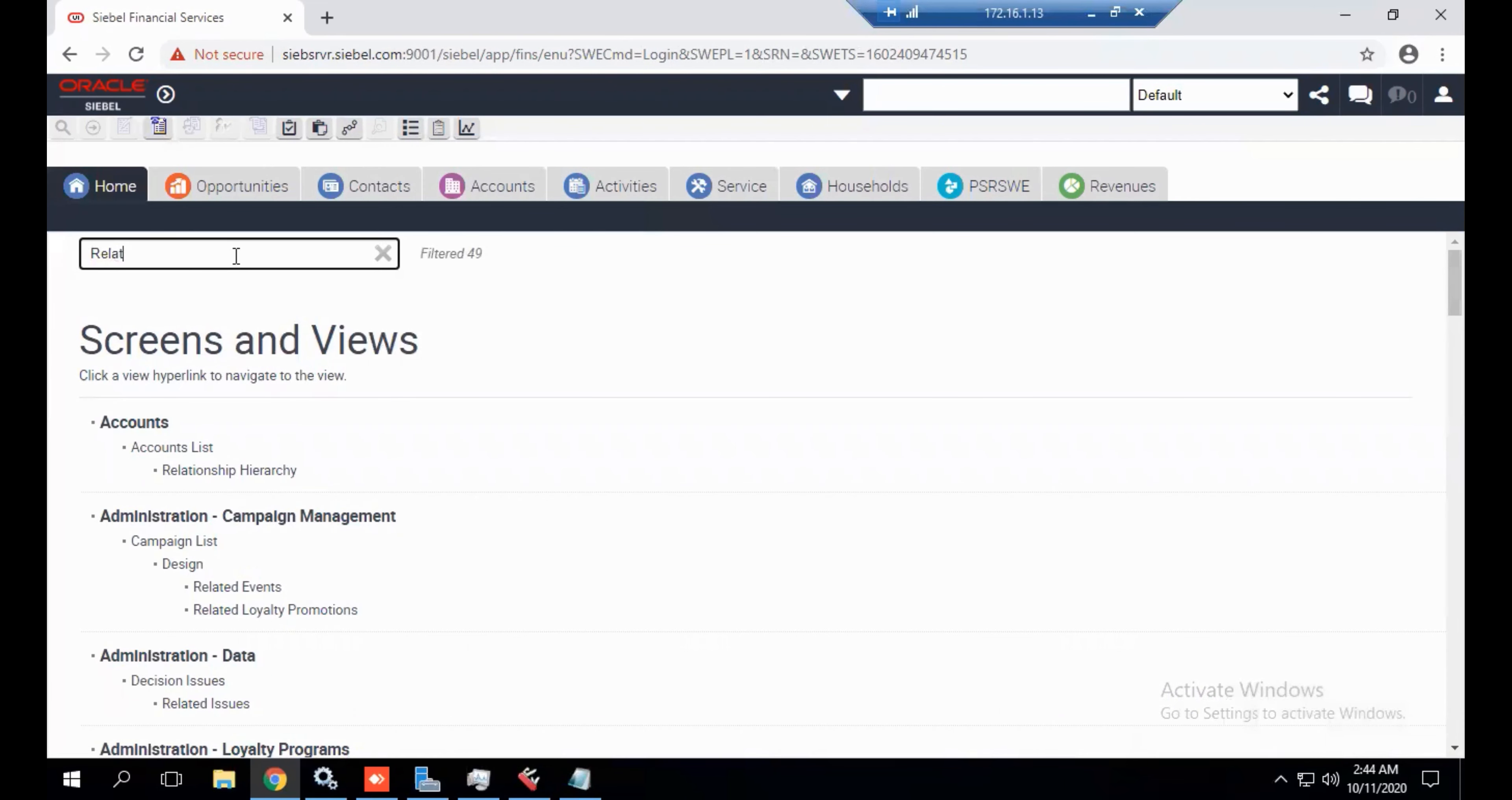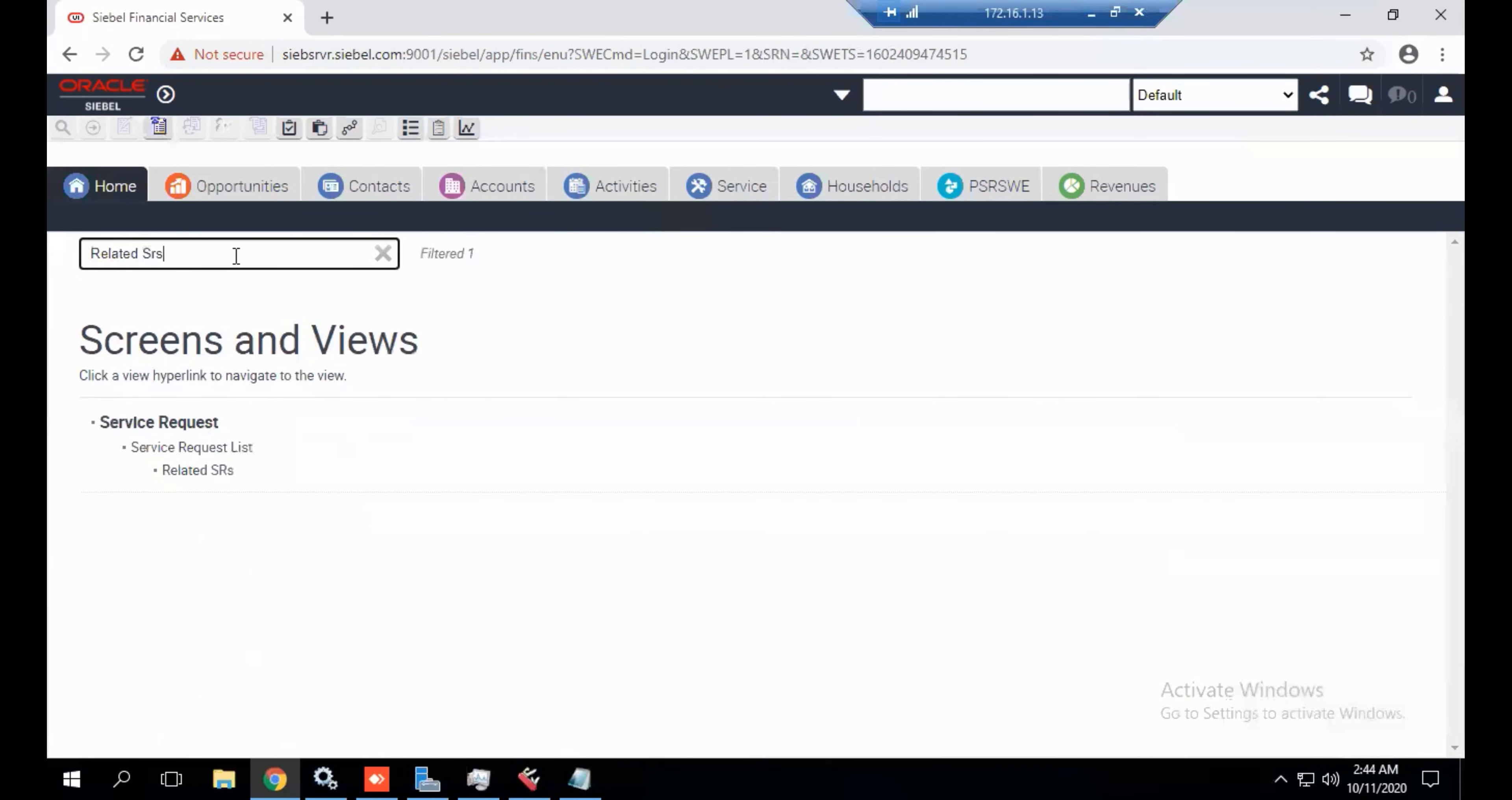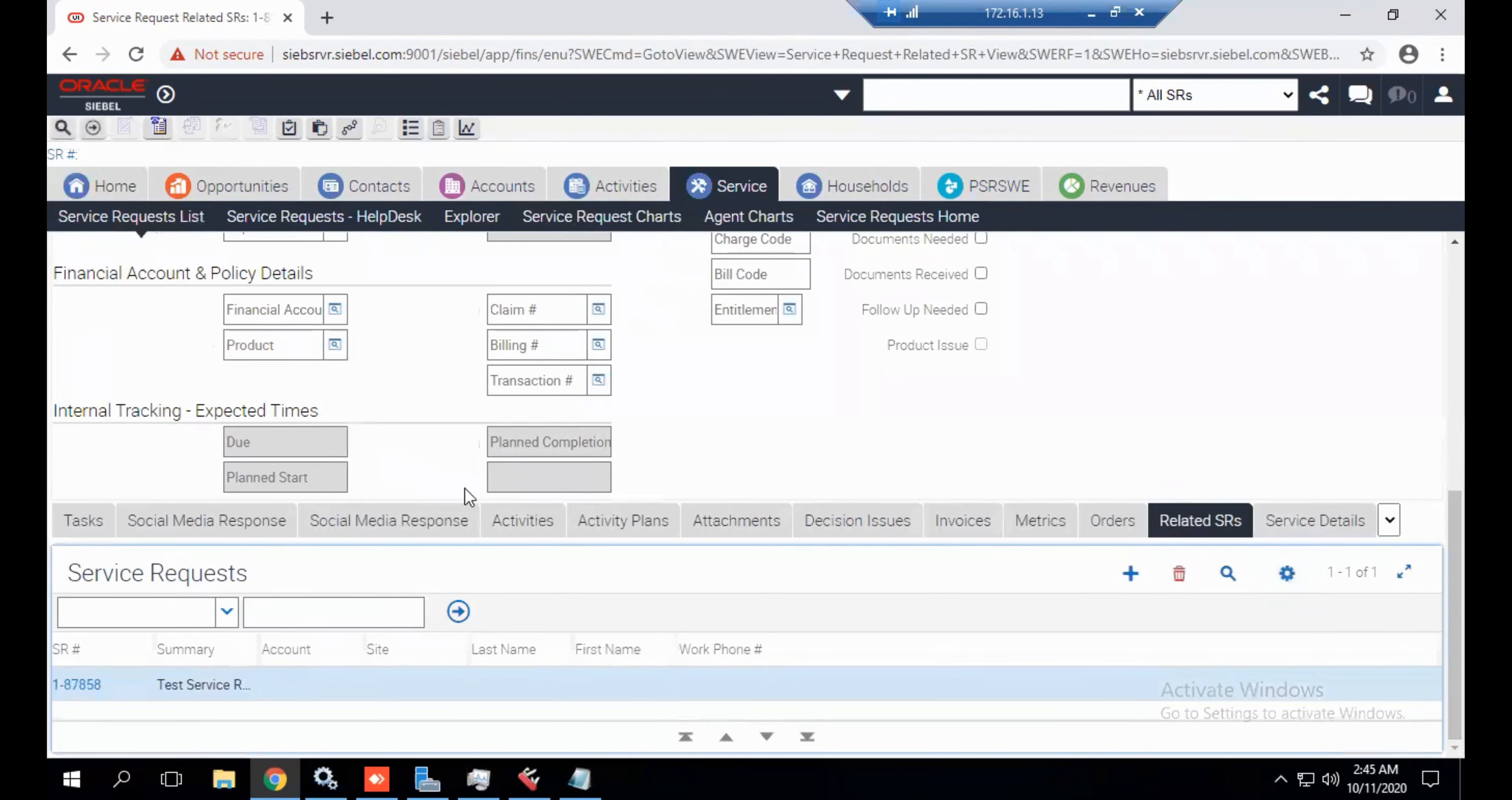Search for related SR view. This is the related SR view.